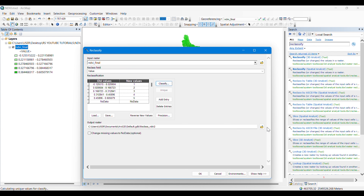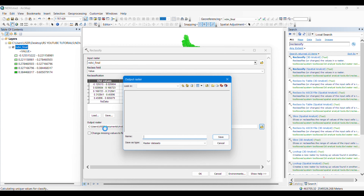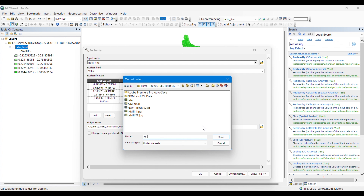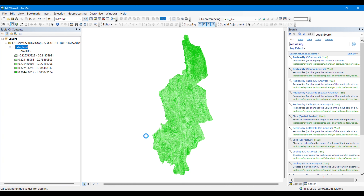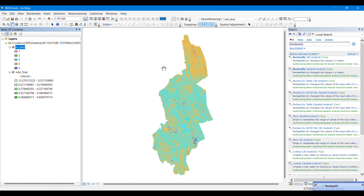You can simply save your result. I'm giving it the name 're-NDVI', then saving it and clicking OK. This will make a new image with the permanent five classes.